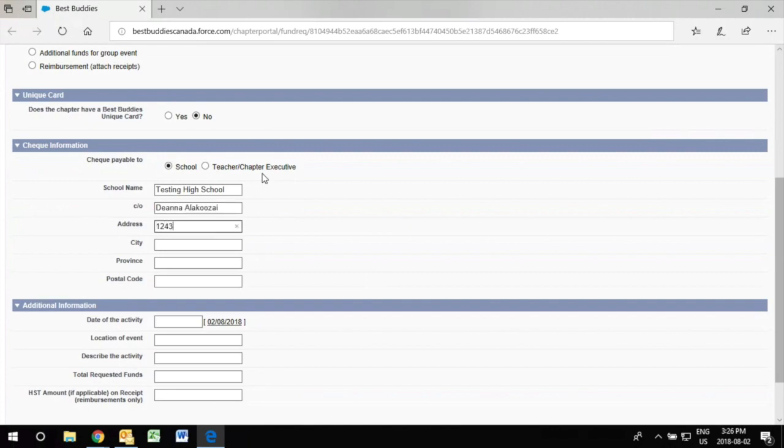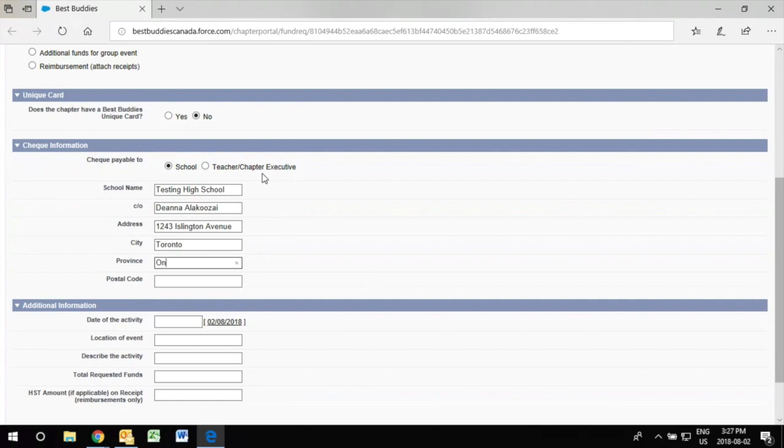You then input the correct address of the school so the city, the province, and the postal code.